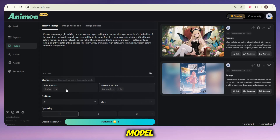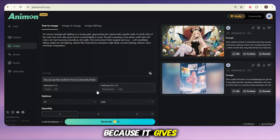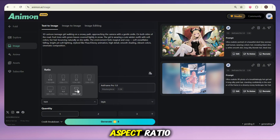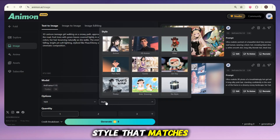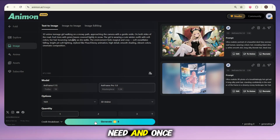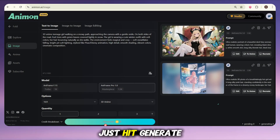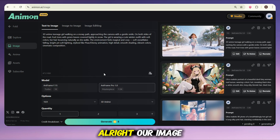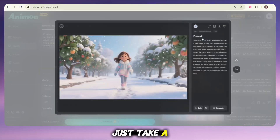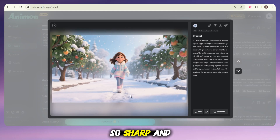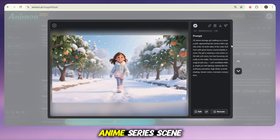Next, you get to choose the model. I'll go with the pro model this time because it gives really awesome results, but you can also try the other model — it works great too. After that, adjust a few basic settings like aspect ratio and select a style that matches your idea. You will see many types of styles, so select the one that you need. And once everything is ready, just hit generate. Your image will start generating — just wait a few seconds. Our image is ready now. Wow, the quality is seriously awesome. The details are so sharp and perfect. It almost feels like a real anime series scene.